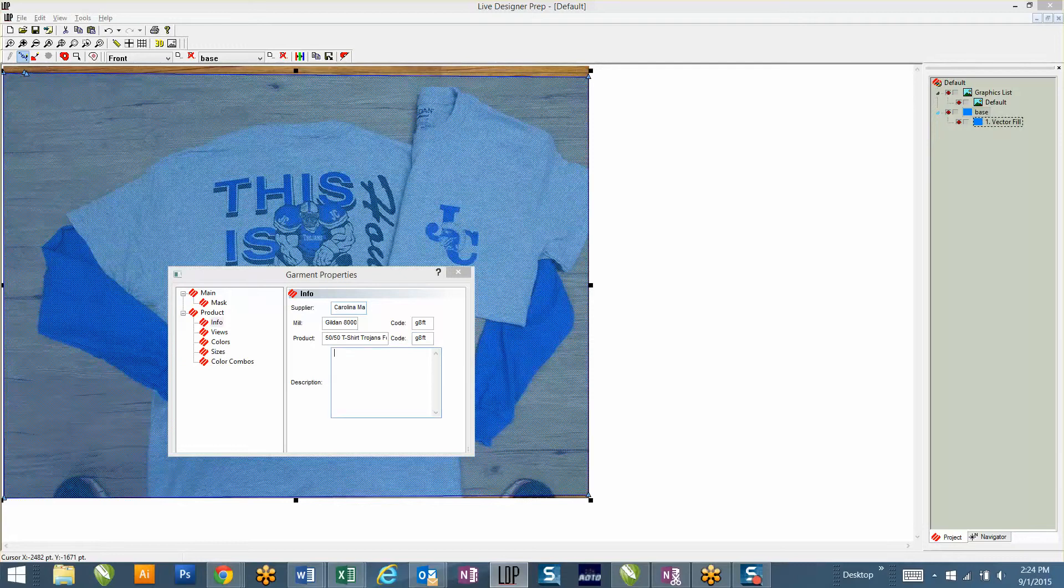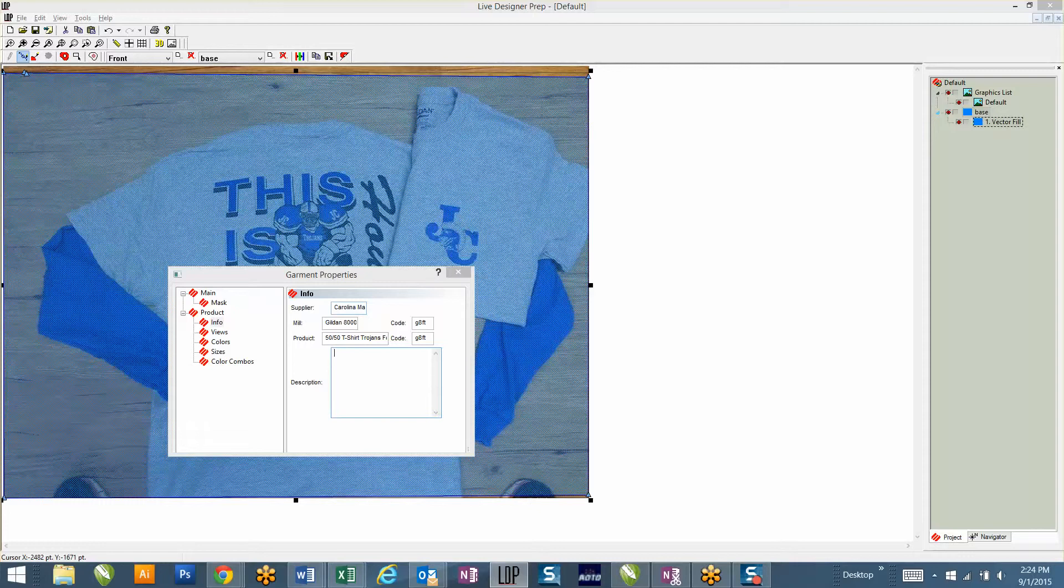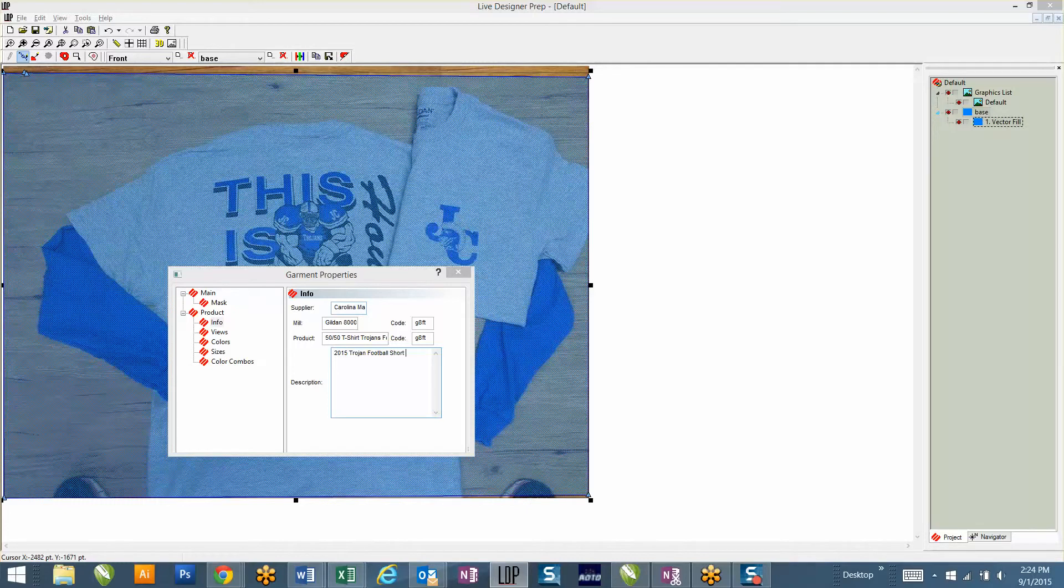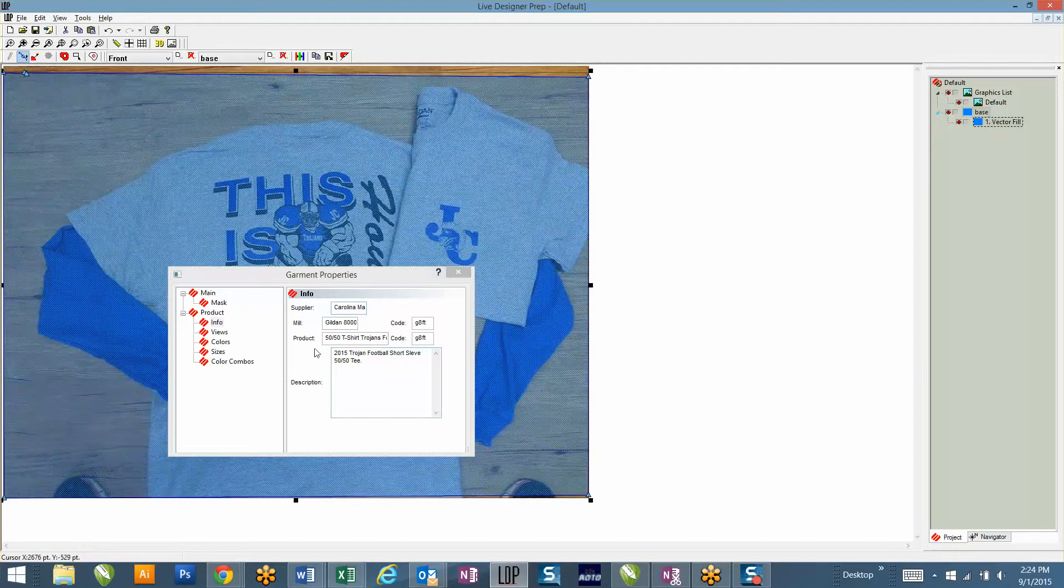Then on the description, we're going to put in a description for what we want our clients to see when they get this garment into the website. So for your description, you'll do like 2015 Trojan Football, short sleeve shirt.